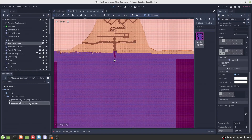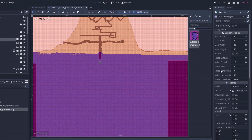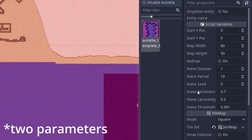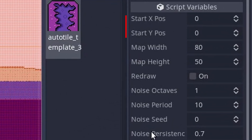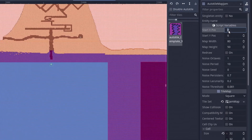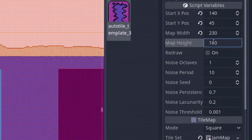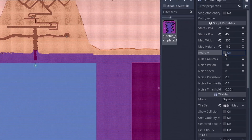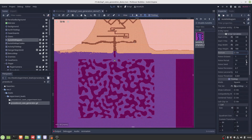Here I'm applying my modified version of the cave generator to the dark caves level. My only additions were four parameters with which I can control where the cave should be placed in the level. The generation simply requires connecting the generator script to the tilemap, dialing in the desired parameters, and pressing refresh.